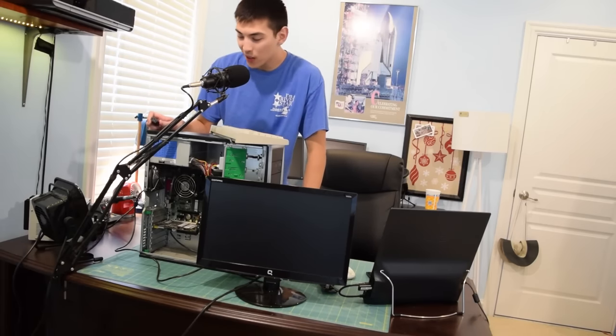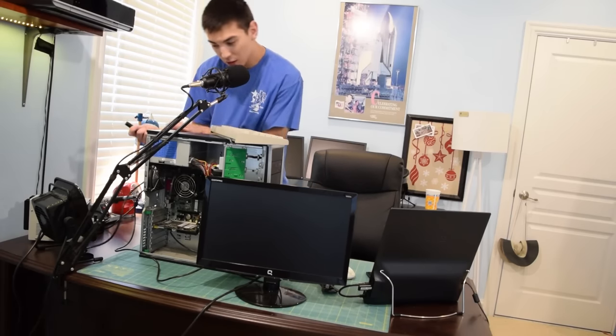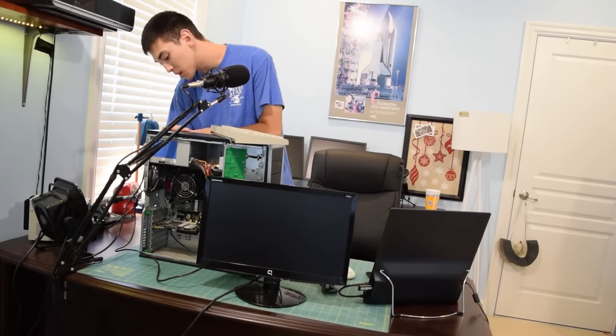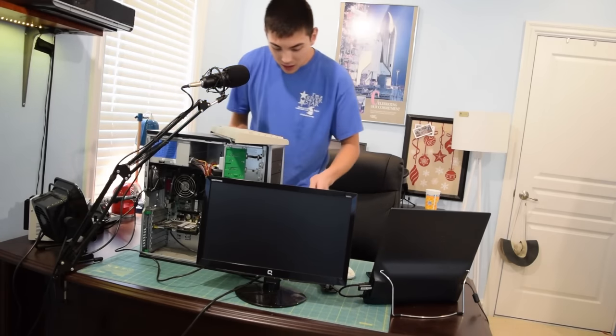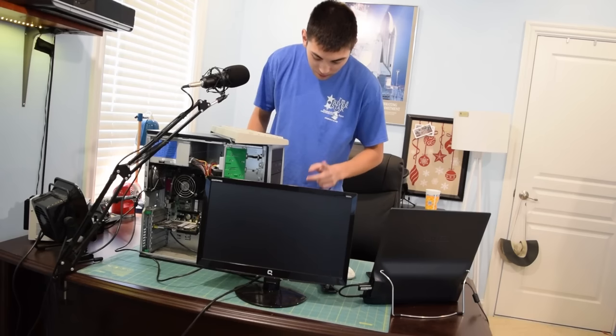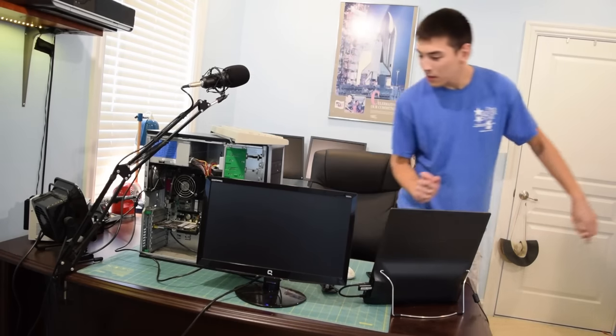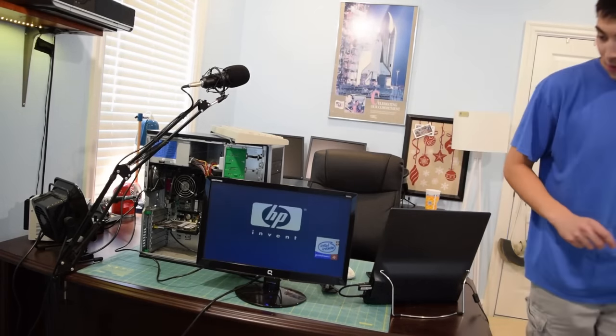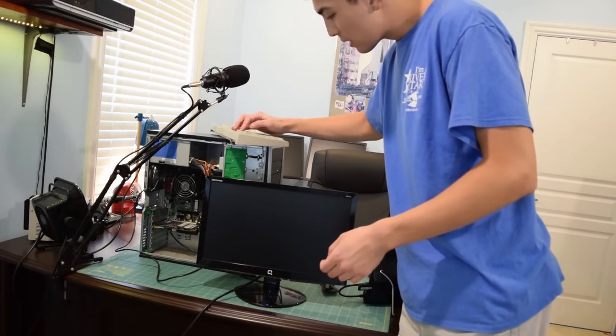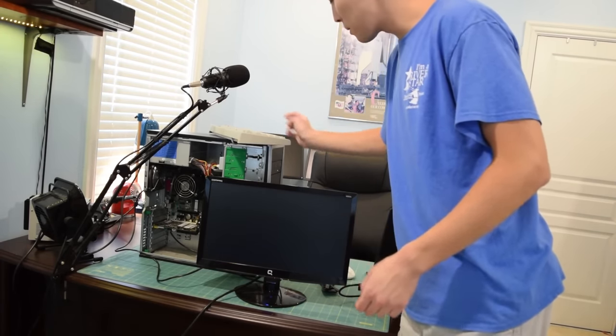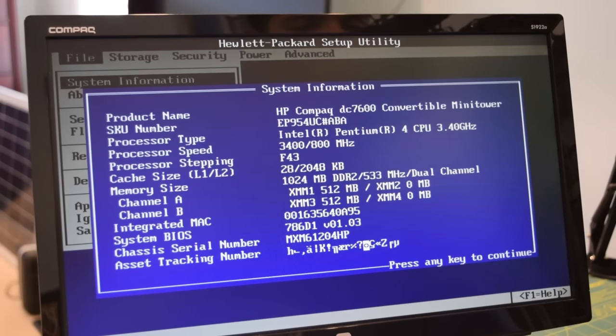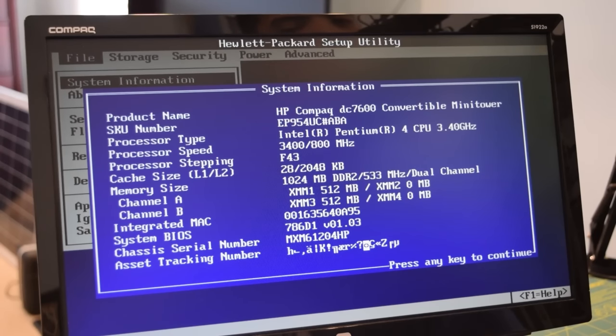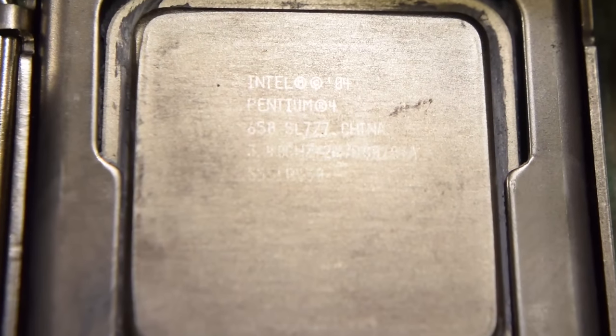And you guys know I like to power these things up on camera for the first time and see if anything goes pop. So let's do that right now. I'm going to plug it in. Nope. Nothing yet. So I'm going to hit the power button. And it is powering on. Got the HP screen. Can I get into the BIOS? I don't think I made it. There we go. I finally managed to get into the BIOS. I kept hitting escape. But it was actually F10 to get into the setup.